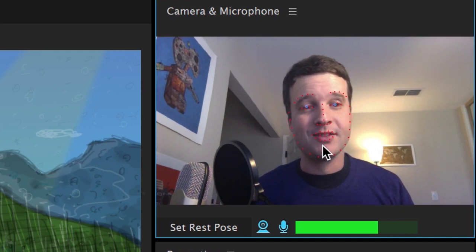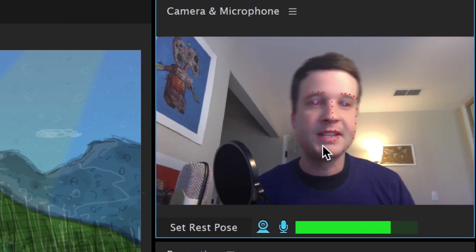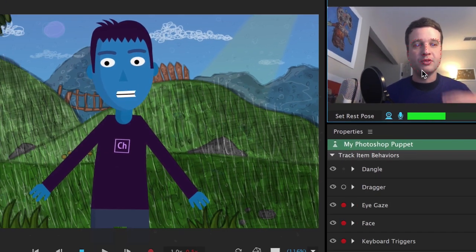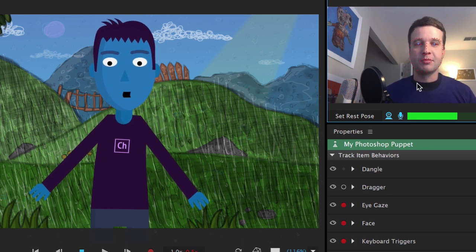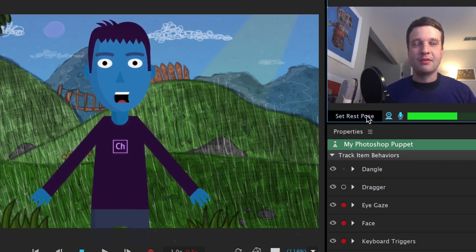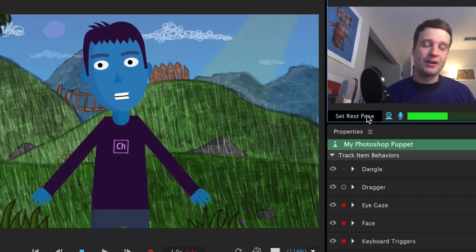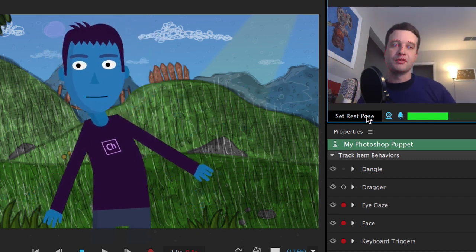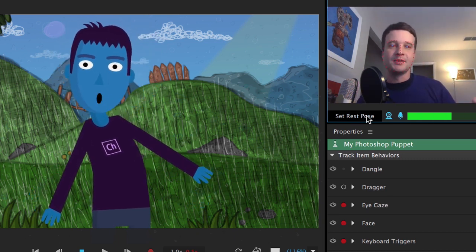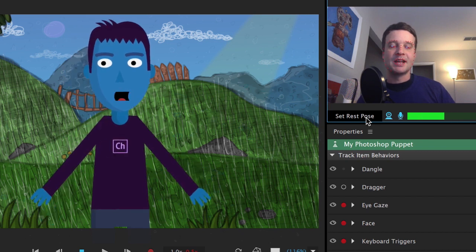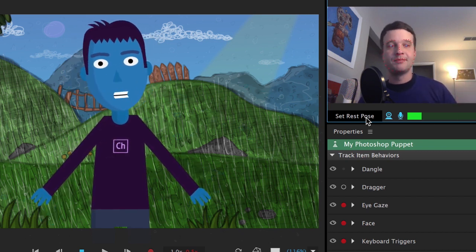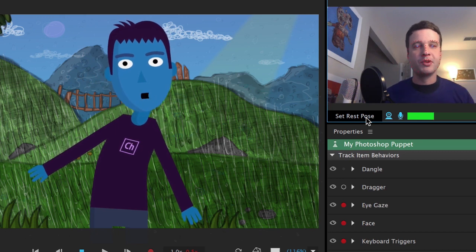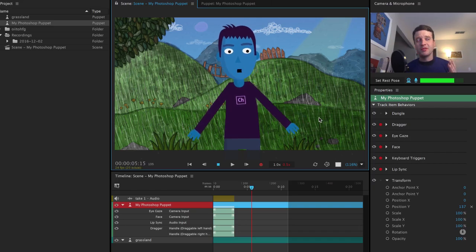And then this window right here, this is going to show the tracking dots on your face. And you always want to center yourself, get in a comfortable position and click set rest pose to calibrate your character to its zero position. So if I wanted to start my performance over here for some reason, I don't want him to be slanted like that. I click set rest pose. And now this is my new zero position. So always do that before you record or perform.